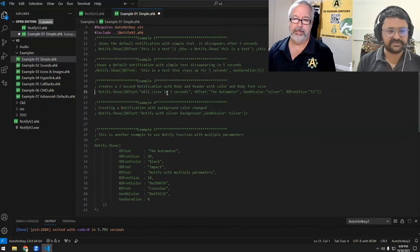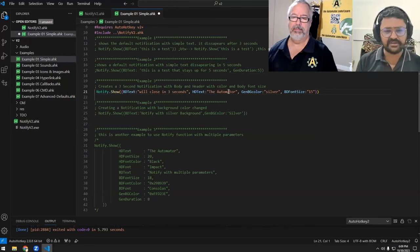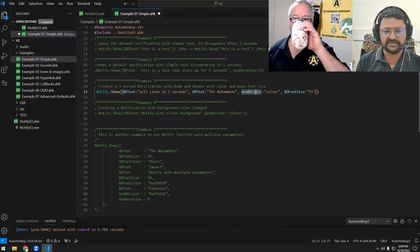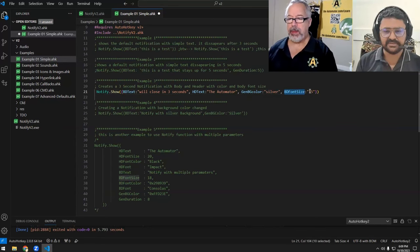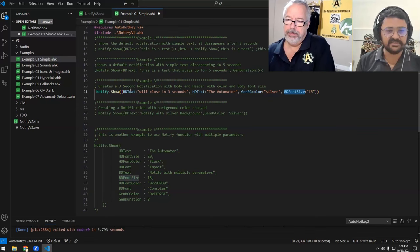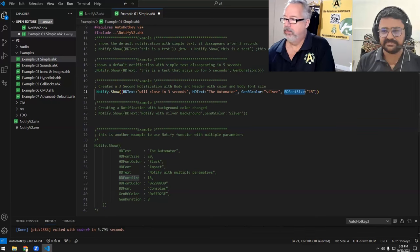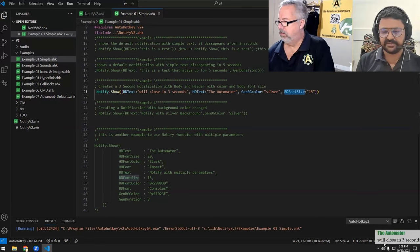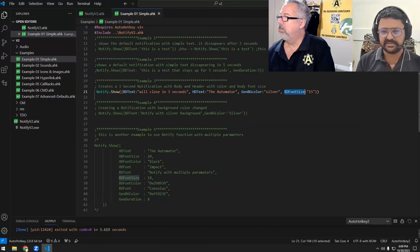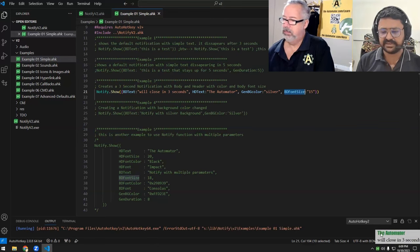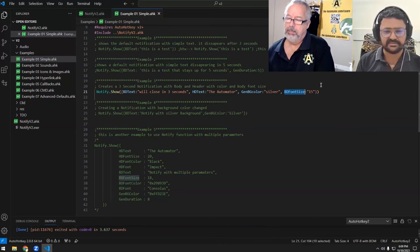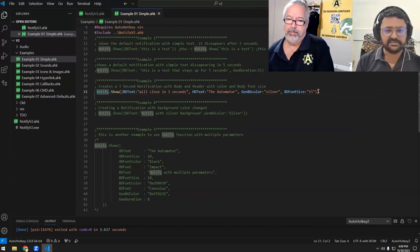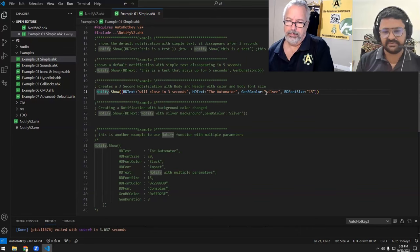Example three is about a notification that stays for three seconds, but now we're adding some headers, some background colors, some sounds, body text, and font size increase. Our body text font size has increased, the notification stays for three seconds, and now we have a header. The default header color is green, and you can also change the header font.